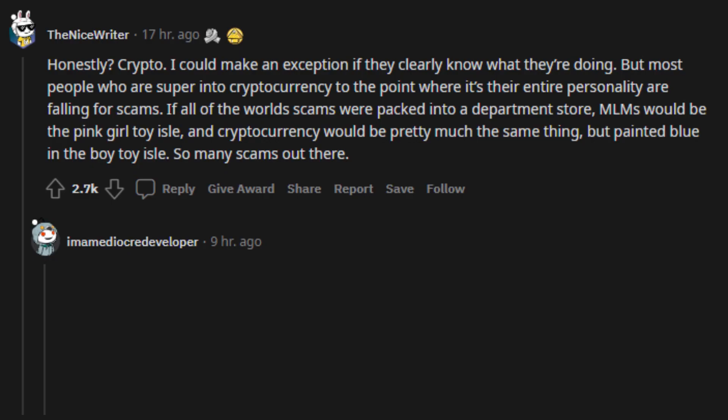Honestly? Crypto. I could make an exception if they clearly know what they're doing. But most people who are super into cryptocurrency to the point where it's their entire personality are falling for scams. If all of the world's scams were packed into a department store, MLMs would be the pink girl toy aisle, and cryptocurrency would be pretty much the same thing, but painted blue in the boy toy aisle.